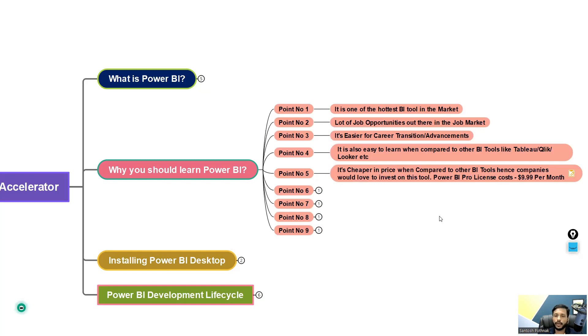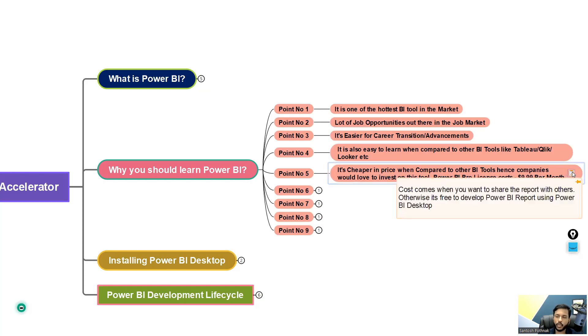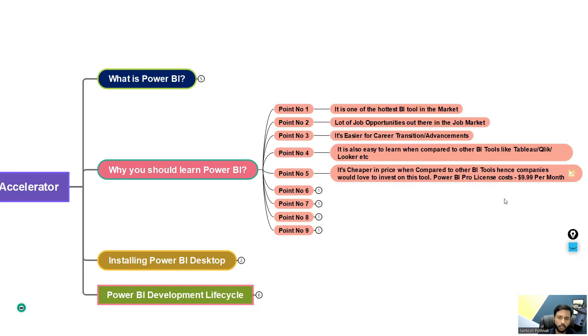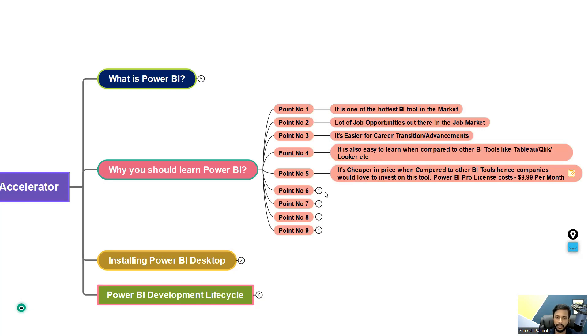Point number five: it's cheaper in price when compared to other BI tools. Hence companies would love to invest in this tool. Power BI Pro license costs just $9.99 per month. When you compare with any other BI tool, definitely it's very cheaper in the market. And definitely if I'm a business owner, I would want to invest in such a wonderful tool and it's cheaper. Why not?